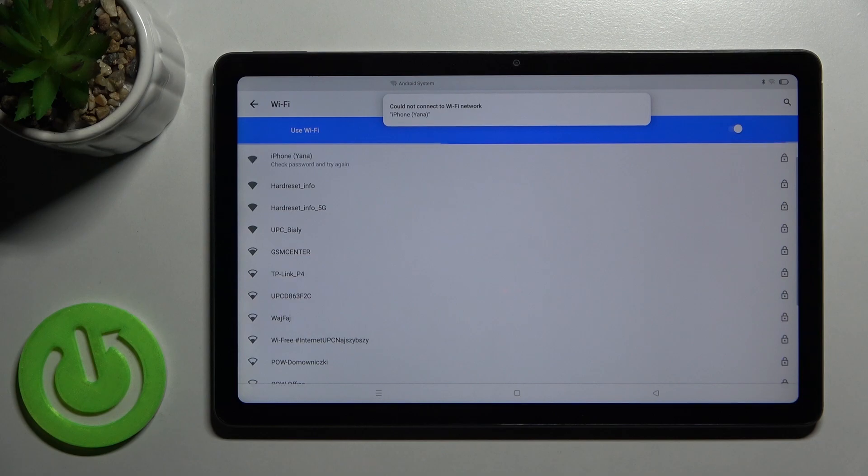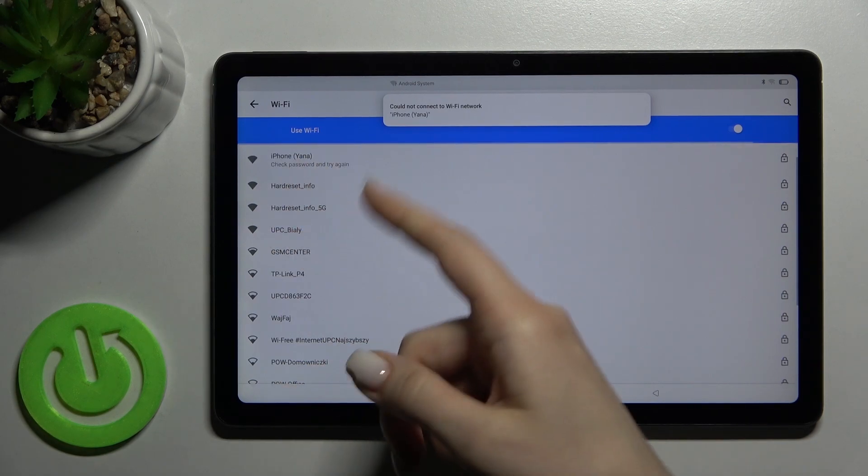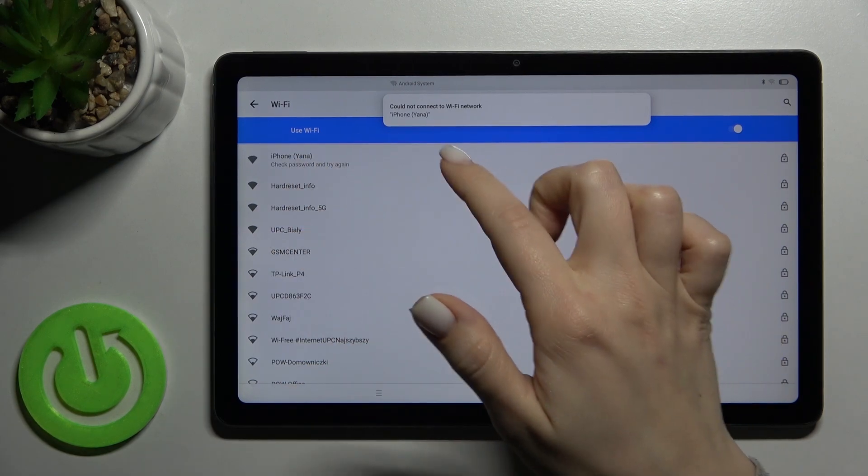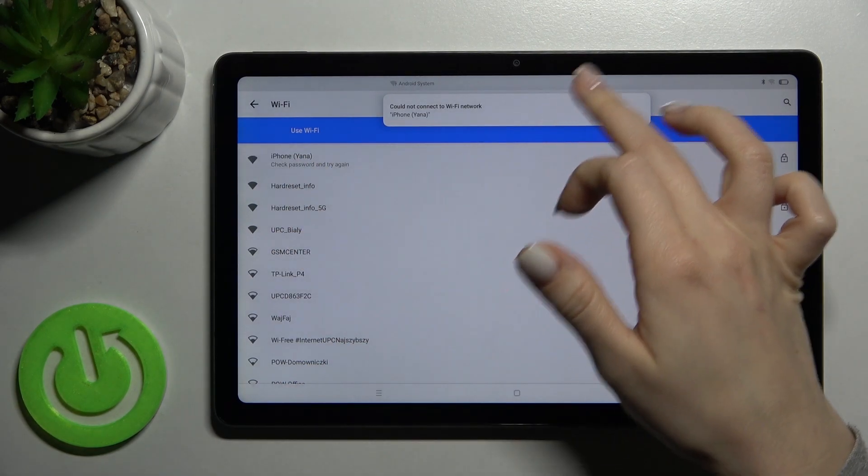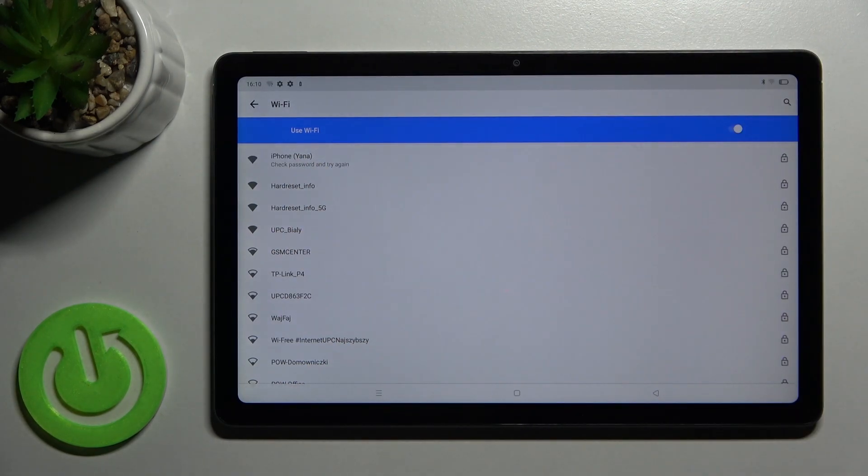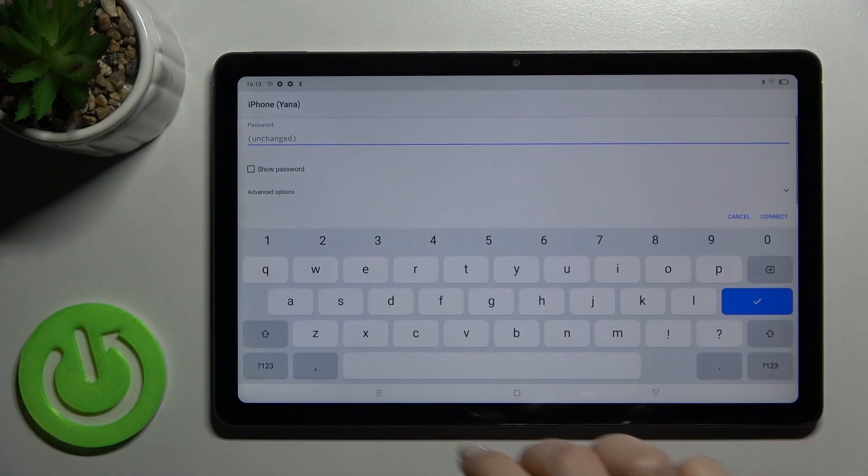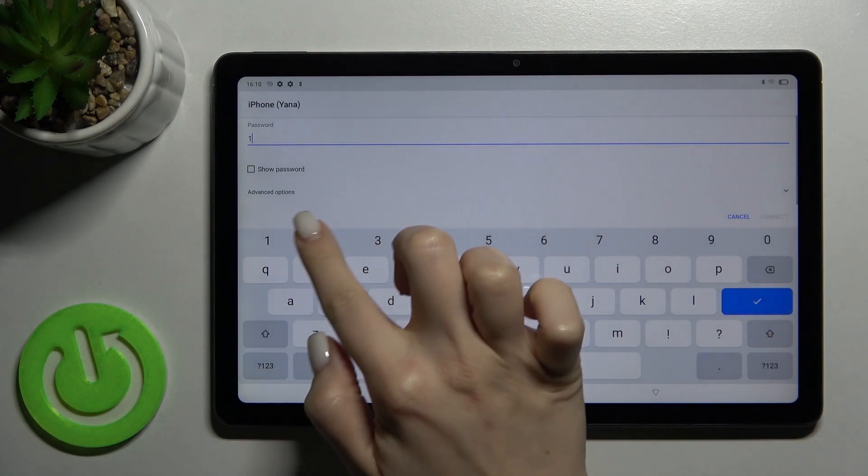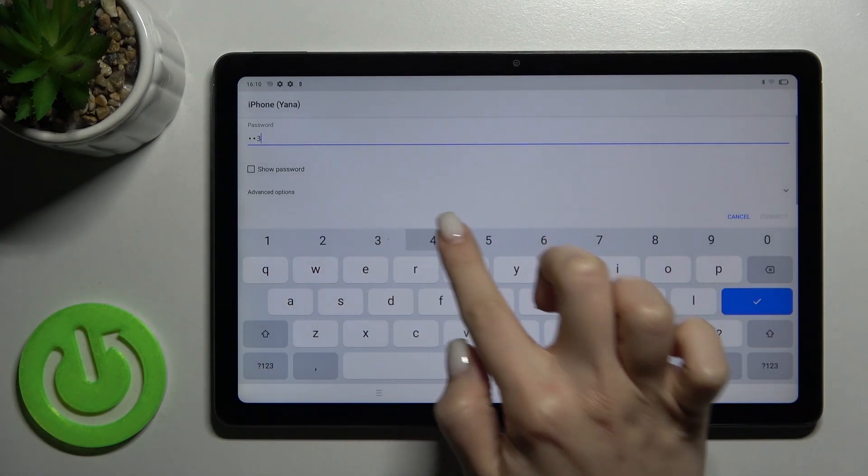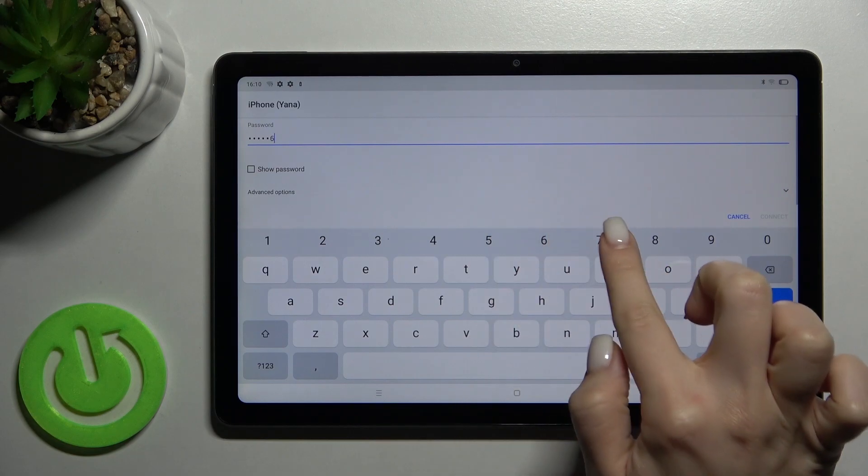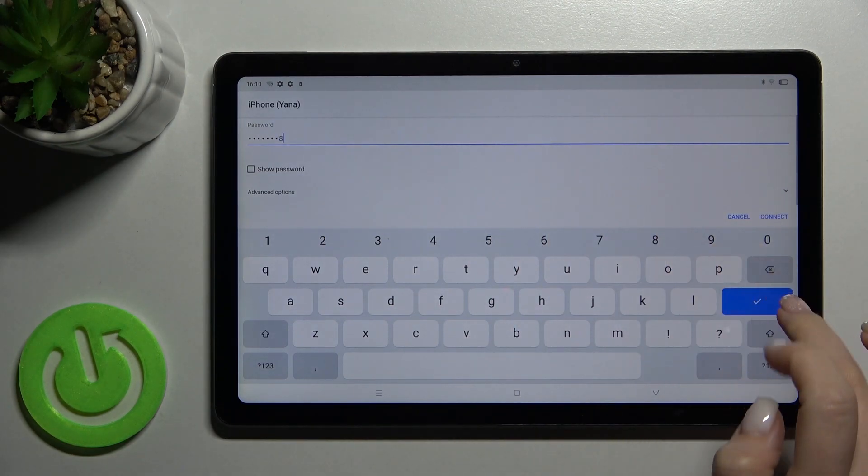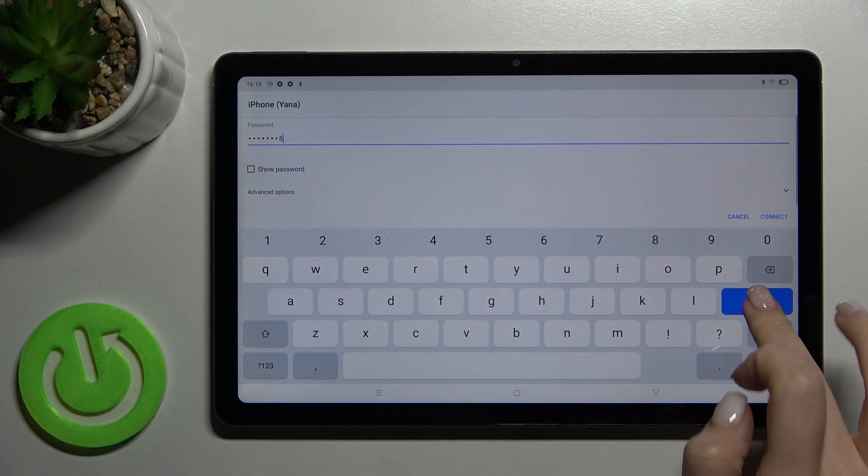As you can see, it couldn't connect. Okay, we'll just try it again. Maybe I entered the wrong password.